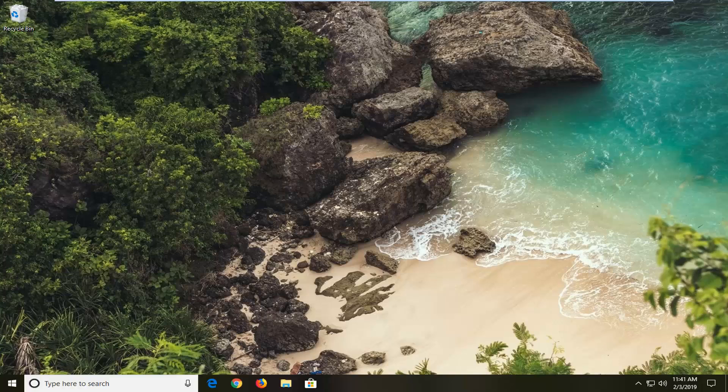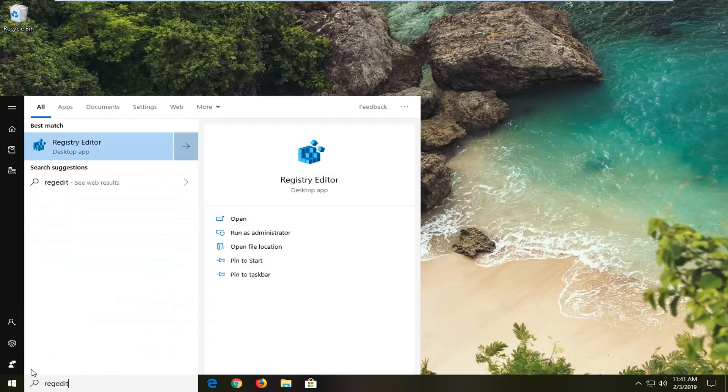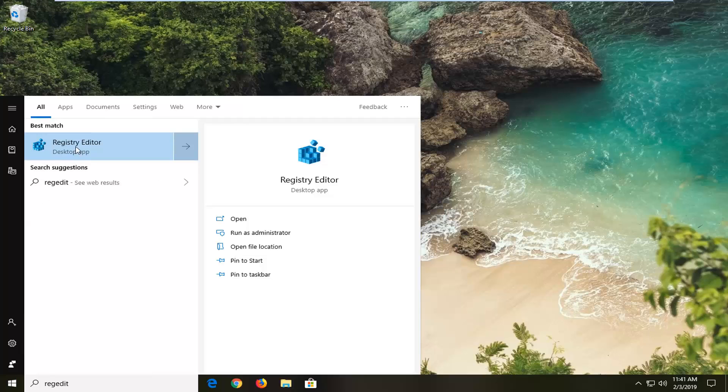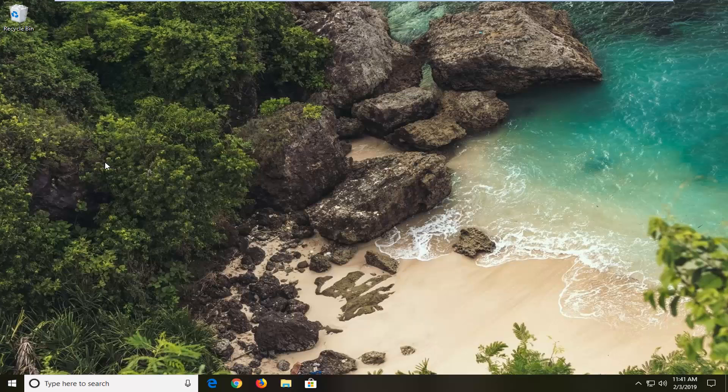Another thing you can try would be to open up the registry. So open up the start menu, type in regedit. Probably should come back a registry editor. You want to right click on that and then left click on run as administrator.